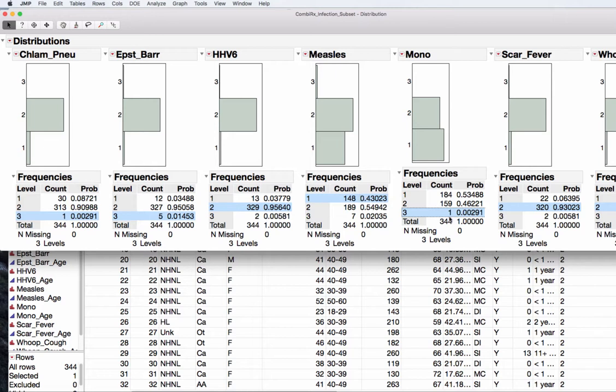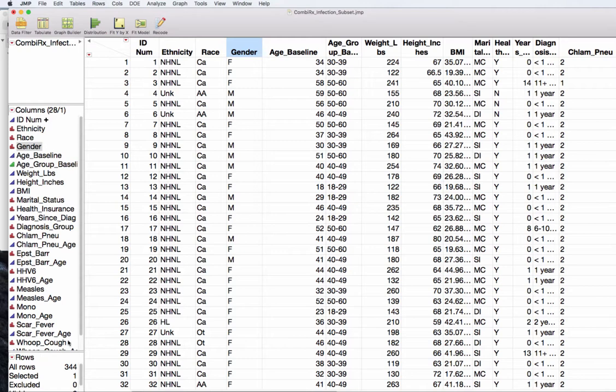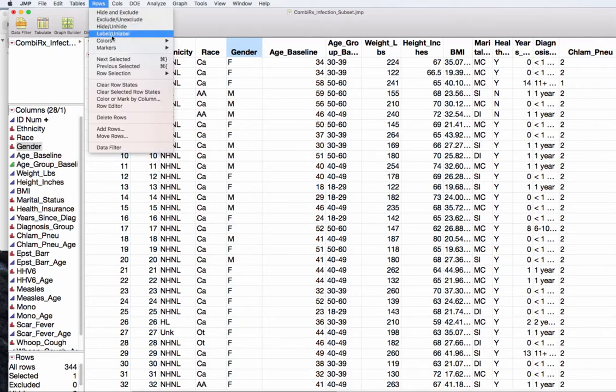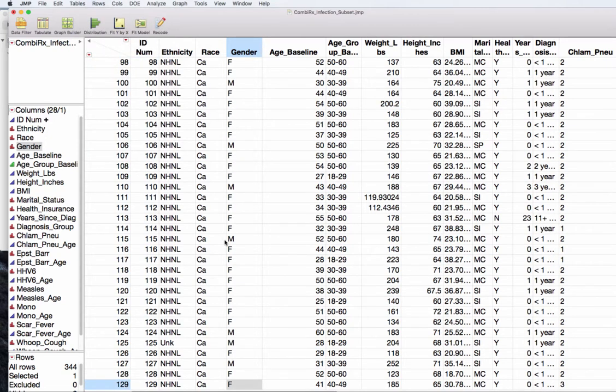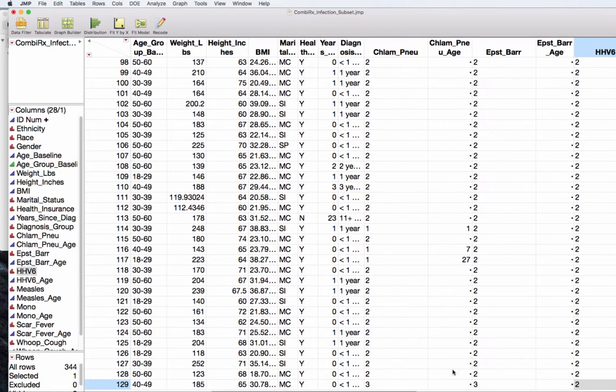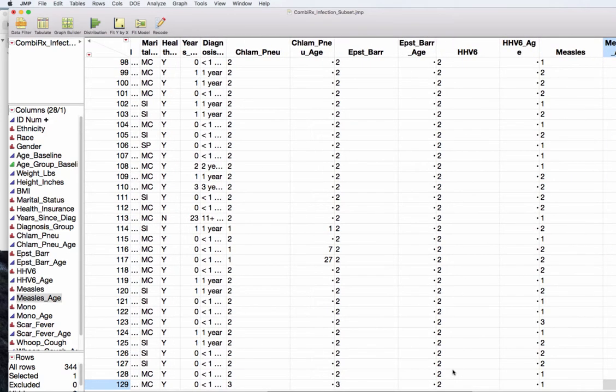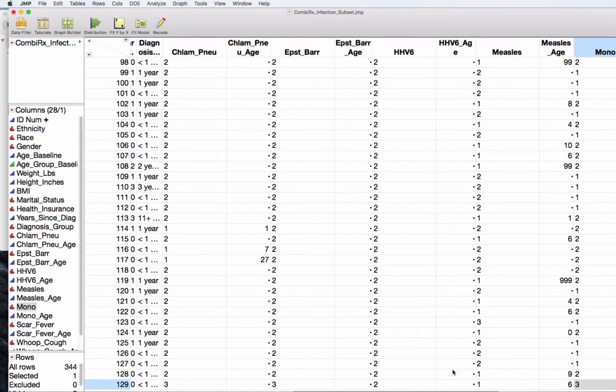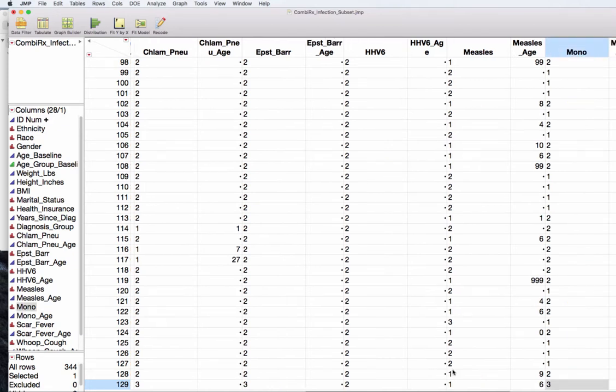You've noticed in the other areas that it's taken that one participant and pointed out where they were. It's interesting to note this one person actually knew about measles, chickenpox, and scarlet fever but was unsure about Epstein-Barr or the type of pneumonia. Back in the data set I have one row selected. I can go to the rows menu and go to next selected and it will show me participant number 129 that actually has the mono value of unsure.